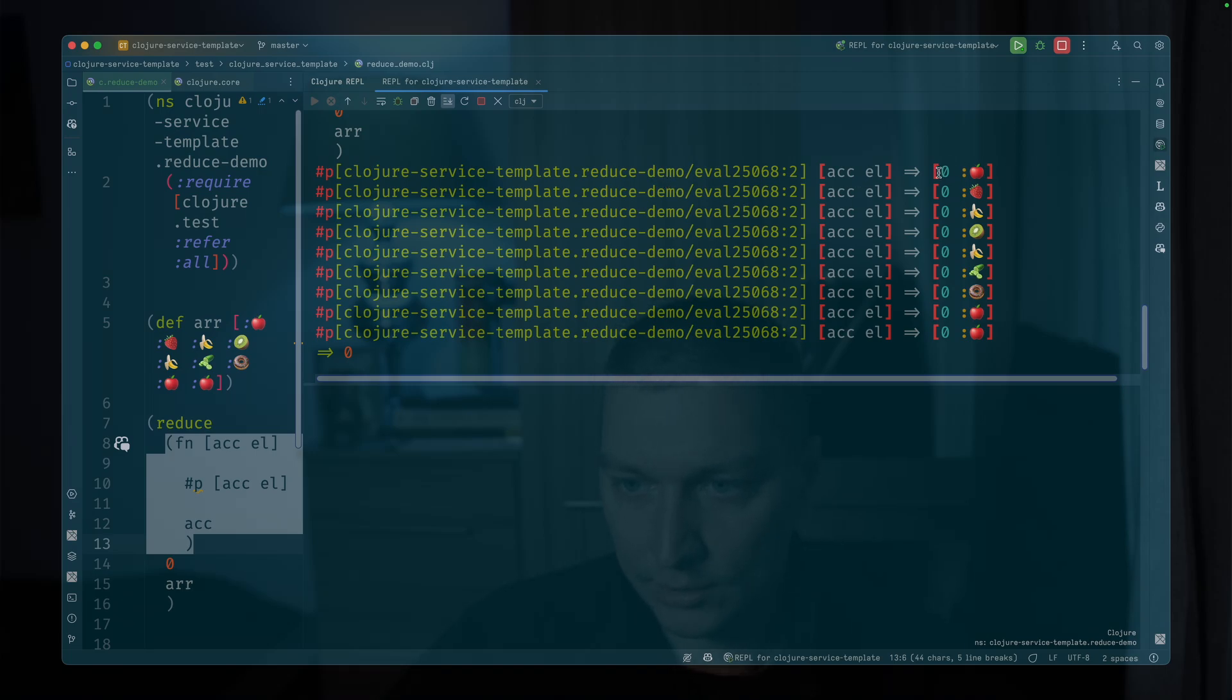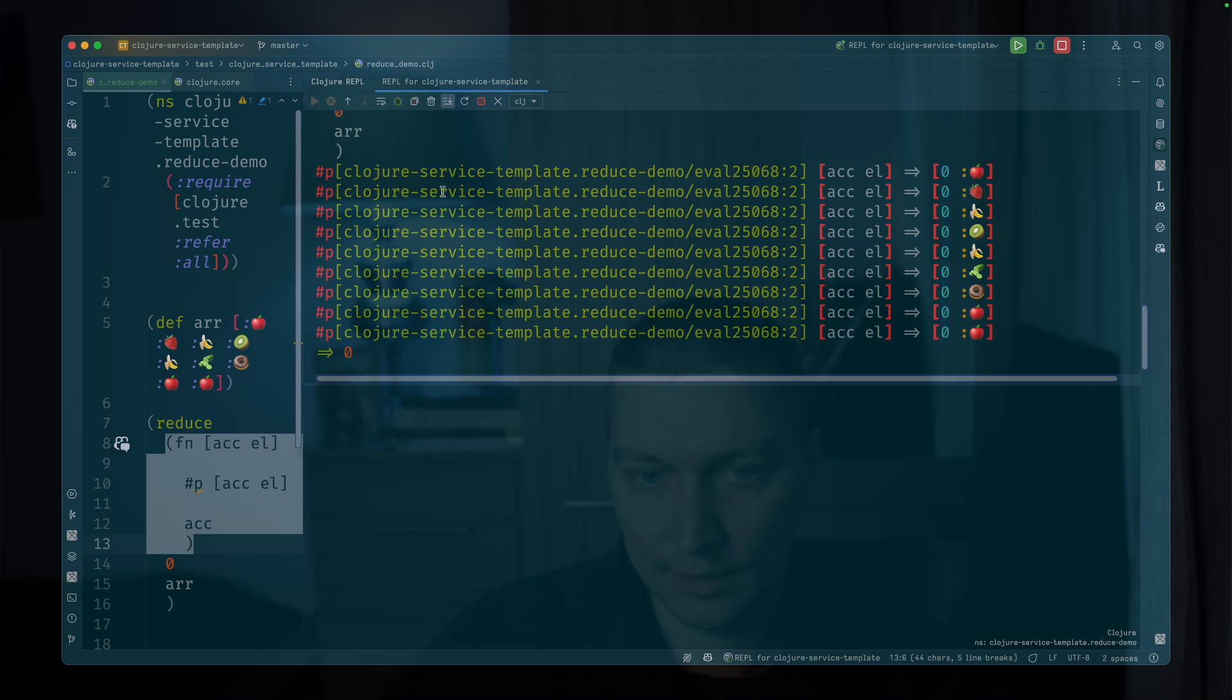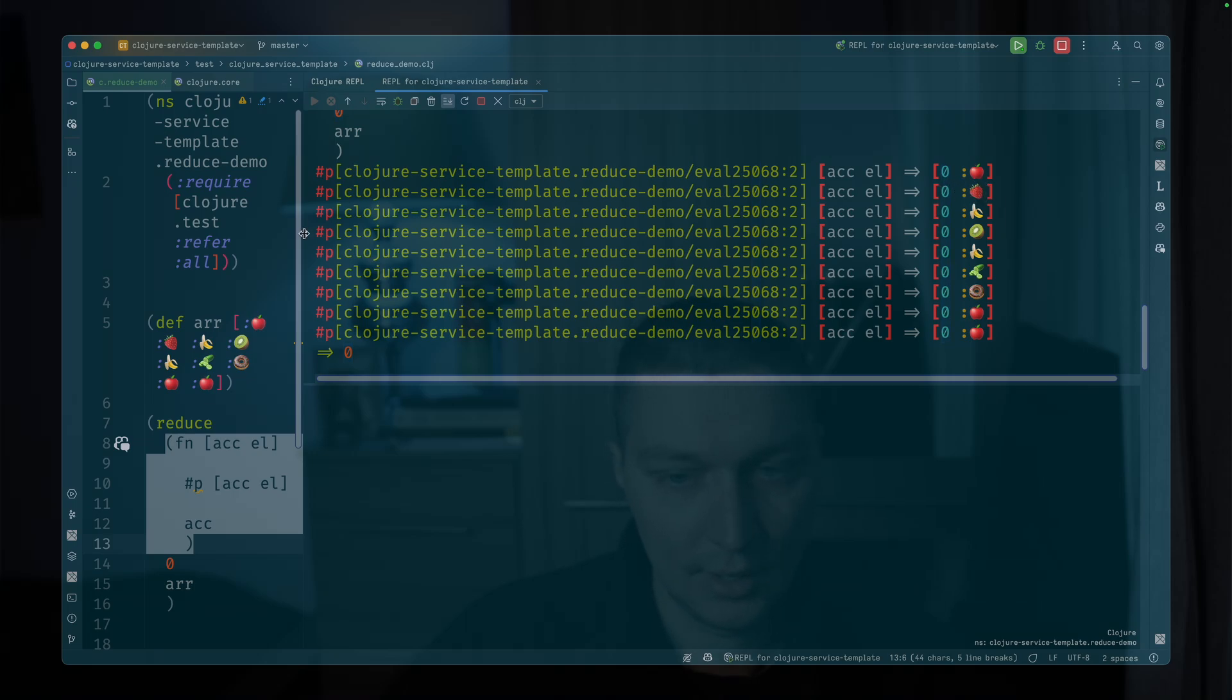So we got accumulator zero and we have first element, then accumulator zero, then we have the second element, etc.